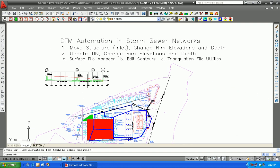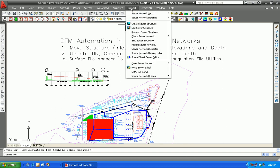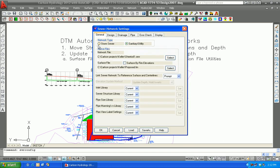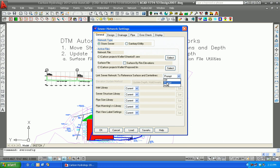What allows for the DTM linkage to take place? If you go back to the Network pull-down and select the top item, Sewer Network Settings, and focus on the General tab — this is actually a Storm Sewer system, so we'll click over to Storm Sewer and focus on the General tab. You'll see midway down that Link Sewer Network to Reference Surface in Central Lines is turned to Prompt, which is a prompted form of being on. It can be completely automatic or it can be off. We've set it to Prompt. Our associated surface is the proposed TIN file and our working storm sewer system is the SEW file.